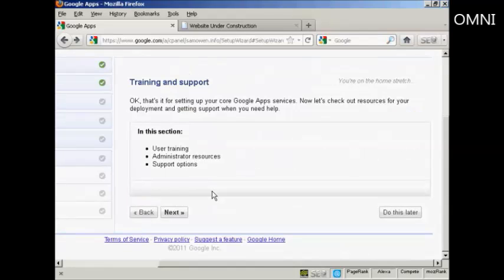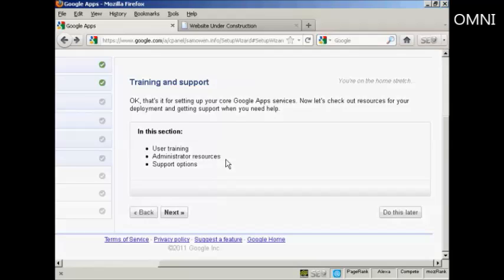And that's it. That's the core of Google Apps setup. I can now start to use it right away. There are a few other things that you might want to look into when you set Google apps up for yourself, particularly the user training, the administrator resources, and the support options. But what I've shown you in this video should help you to get started and get using Google apps.